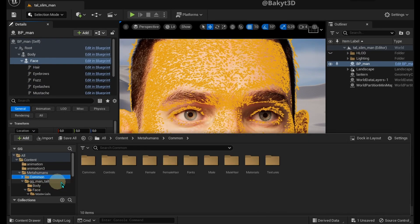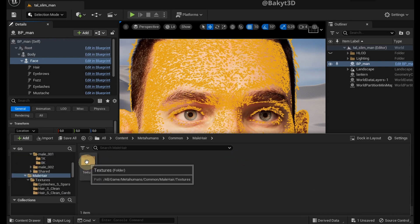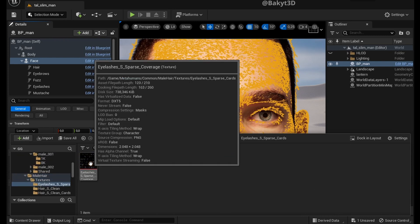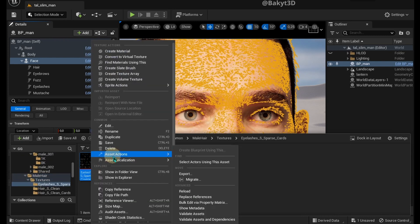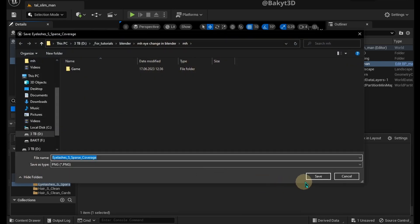Now go to Common Folder, Male Hair, Textures. Locate Eyelash Texture, right click, Asset Actions, Export, Save.